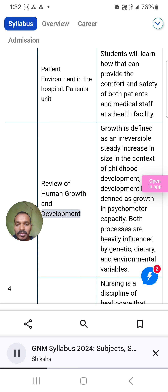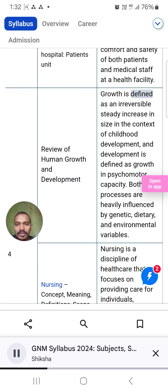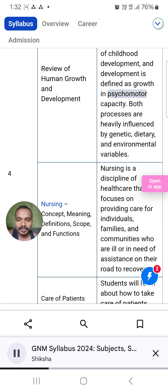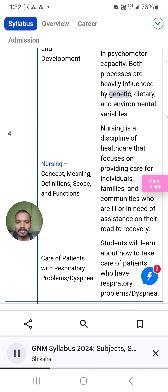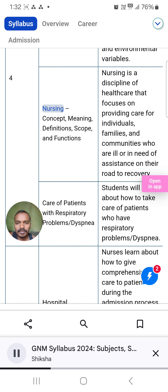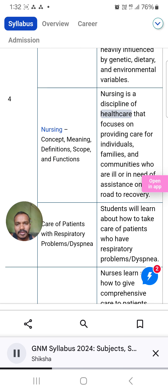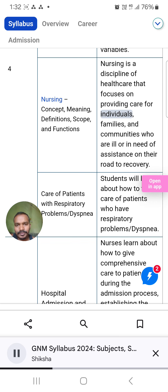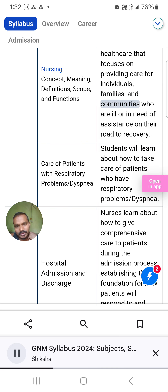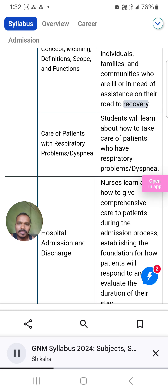Review of Human Growth and Development: Growth is defined as an irreversible steady increase in size in the context of childhood development, and development is defined as growth in psychomotor capacity. Both processes are heavily influenced by genetic, dietary, and environmental variables. Nursing — concept, meaning, definitions, scope, and functions: Nursing is a discipline of health care that focuses on providing care for individuals, families, and communities who are ill or in need of assistance on their road to recovery.